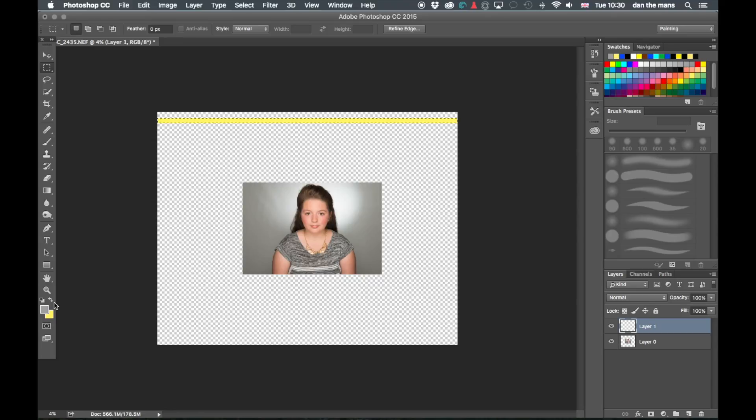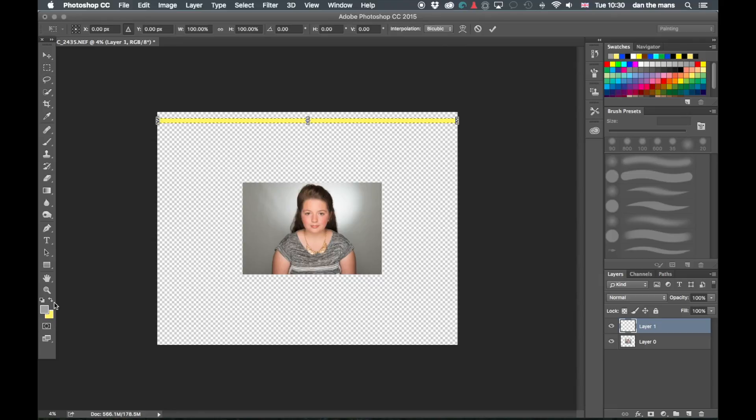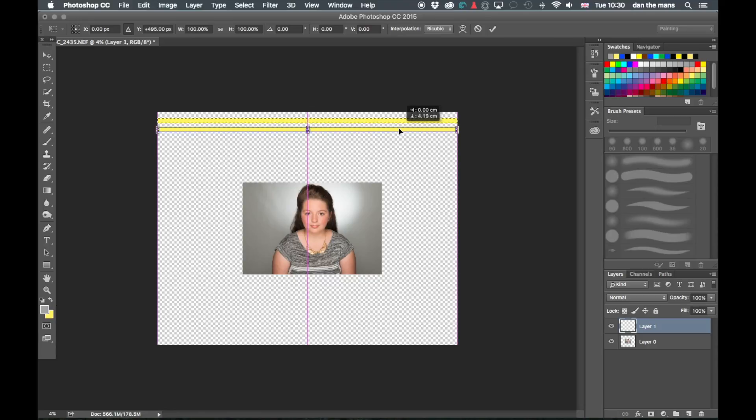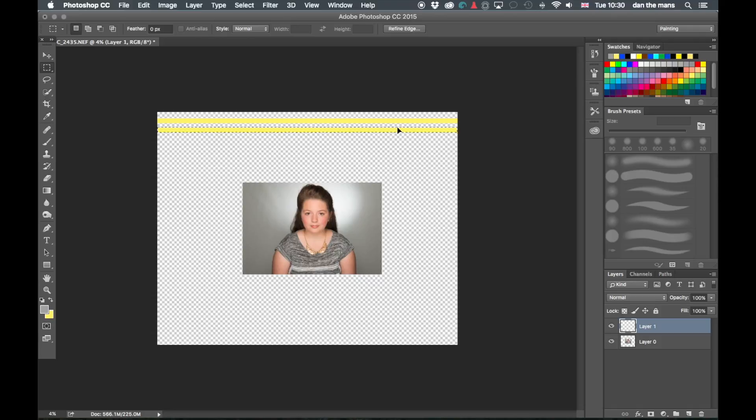Now this is the bit that you probably wouldn't know about. So Alt Command and T is basically going to start recording the movements that I do. And I'm just going to bring that down and shift that there and then press enter. And then that is one movement.